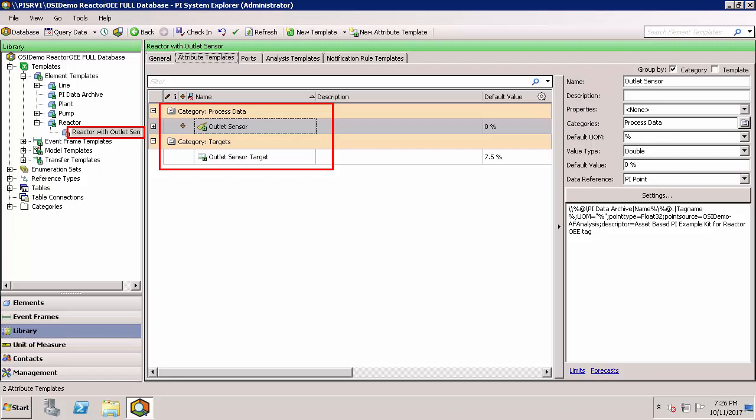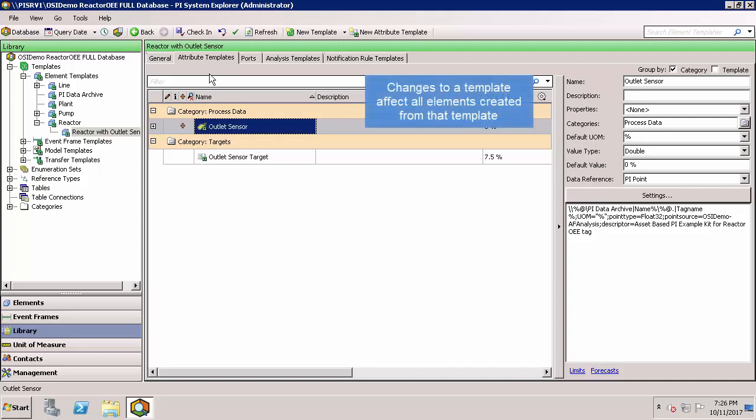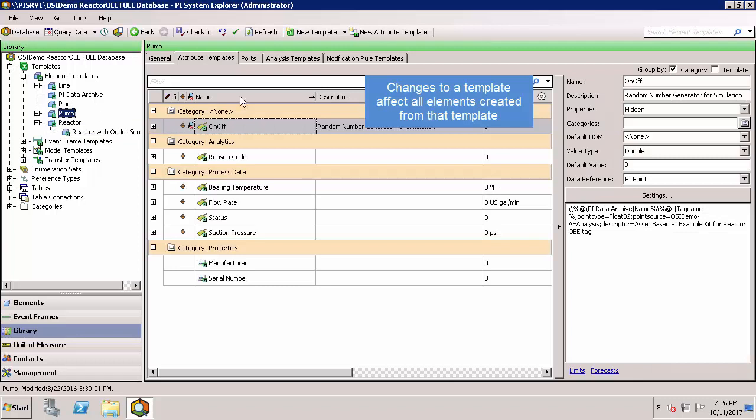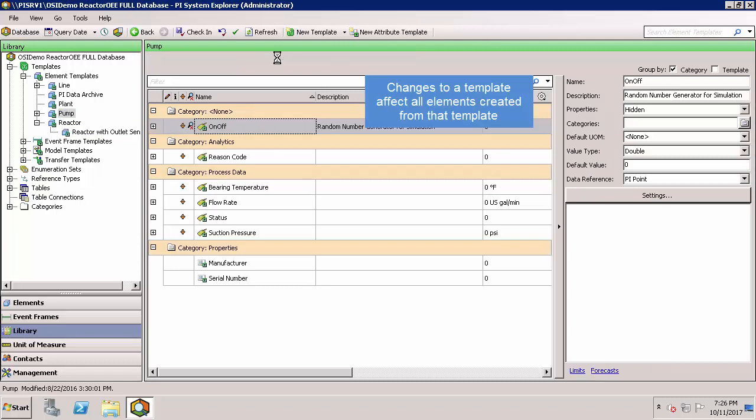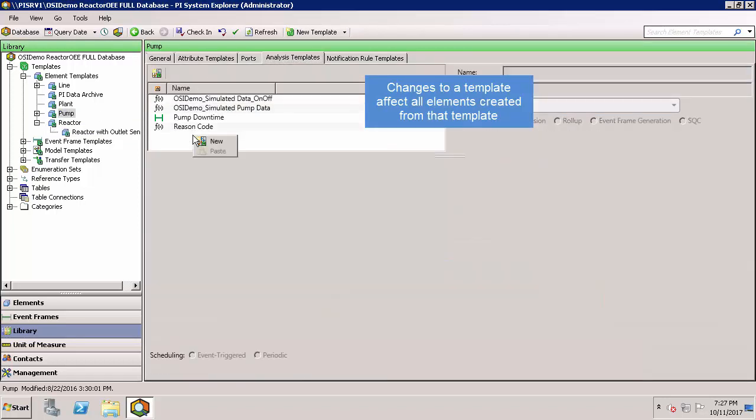Templates are also great if you need to make a change since it's propagated to all the existing elements created from that template. For instance, if you have 100 pumps and want to create a new efficiency calculation, you can add it once here on the analysis templates tab and it's automatically added to all of your pumps.